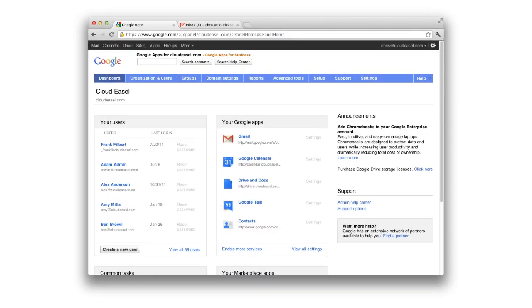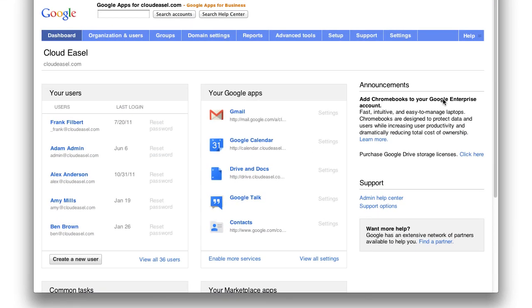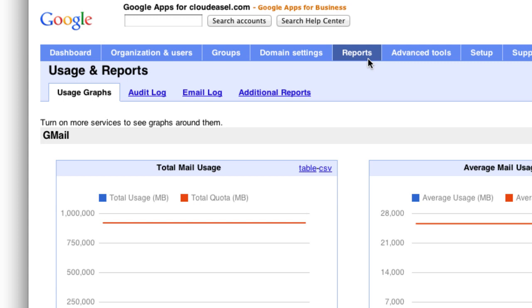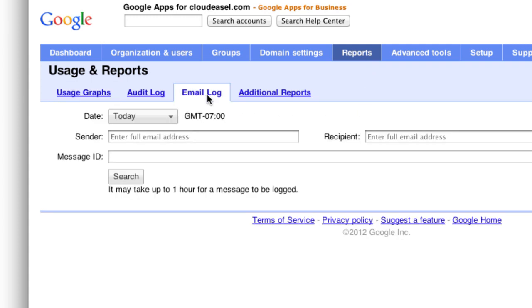To troubleshoot issues like this, log into your Google Apps control panel and click on Reports, then click on Email Log. Here you can enter the email address of the sender or recipient and see which messages were delivered, blocked, or forwarded.